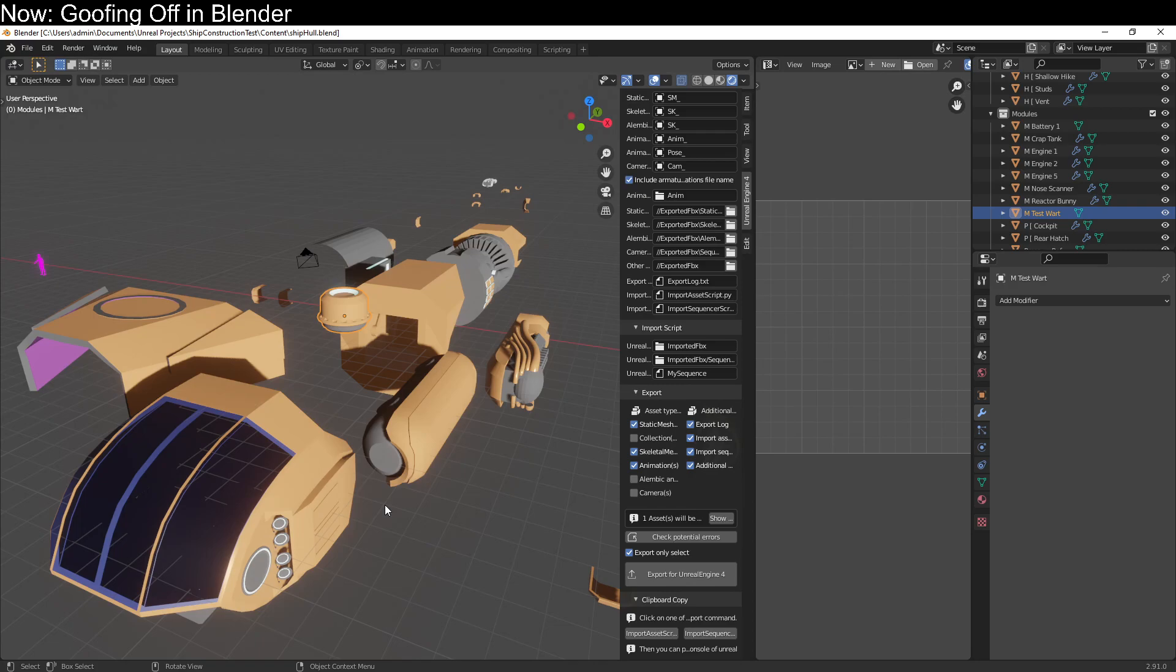The core problem is that you can't fix them in Unreal, you have to fix them in Blender. Unreal, for some reason, is incapable of creating its own lightmap UVs. Every other game engine on the planet can do it, but Unreal can't. You have to pass it a compatible UV map so it can derive them.